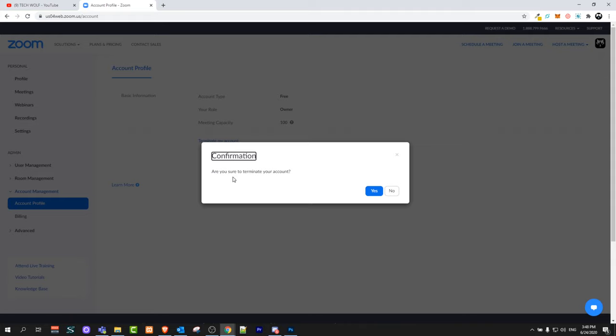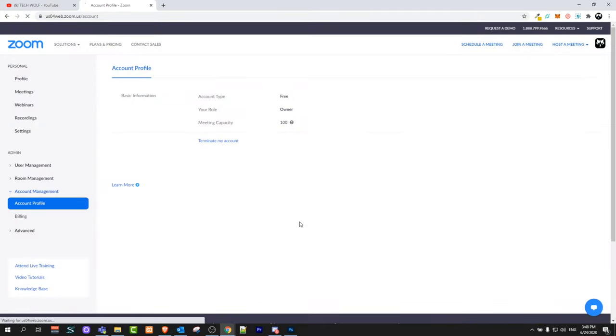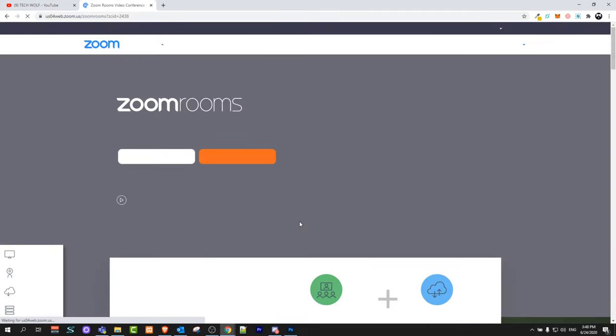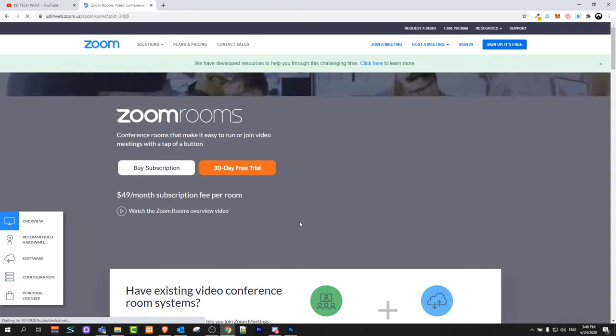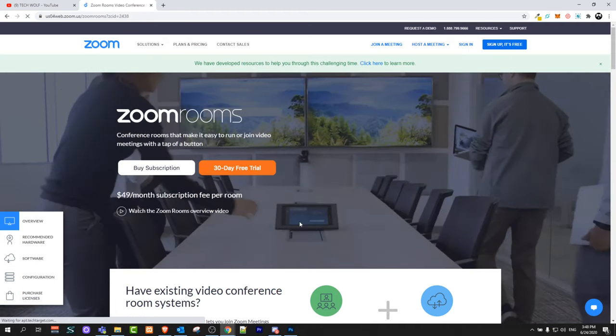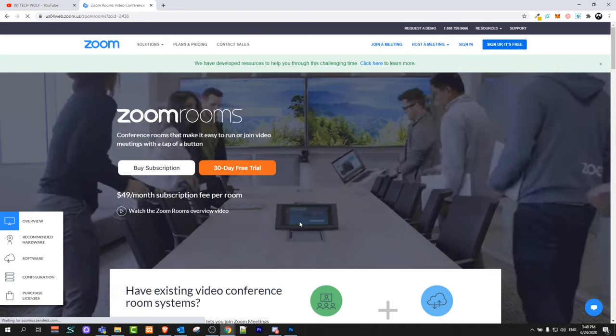It will ask you for confirmation. Are you sure to terminate your account? You click on yes guys and your account will be terminated or deleted from Zoom.